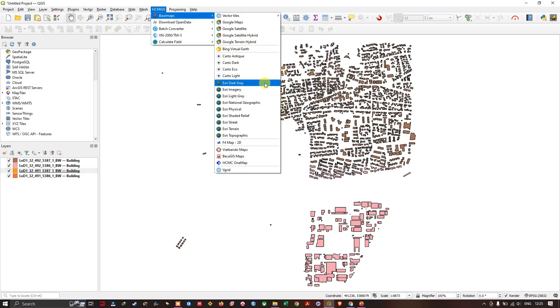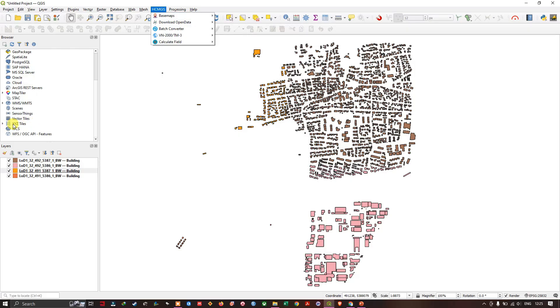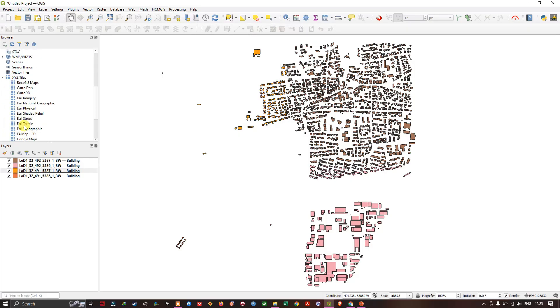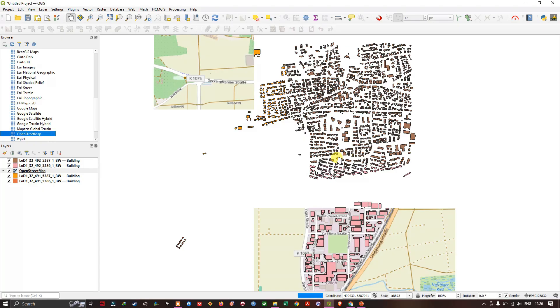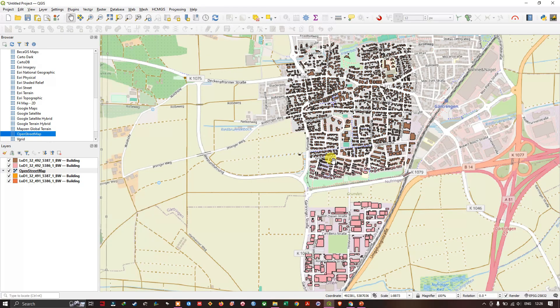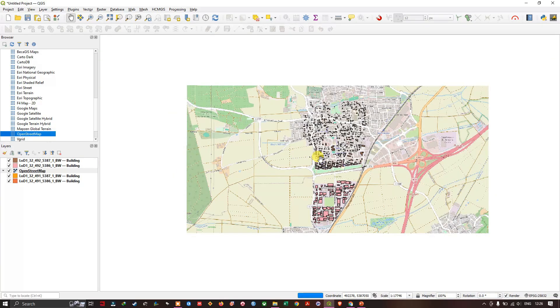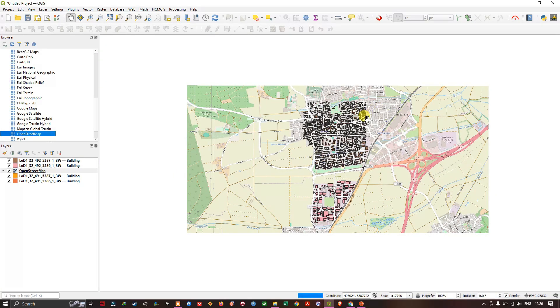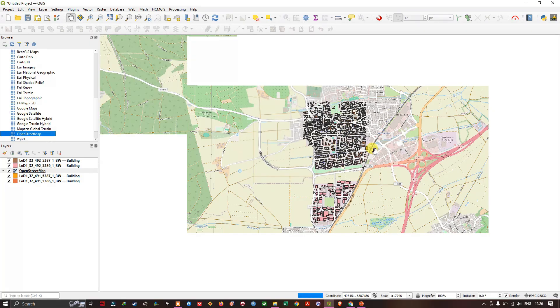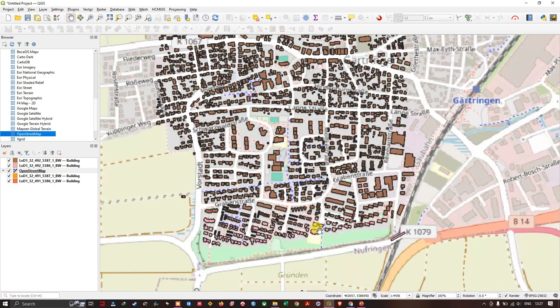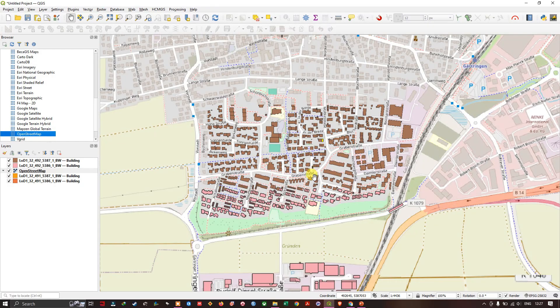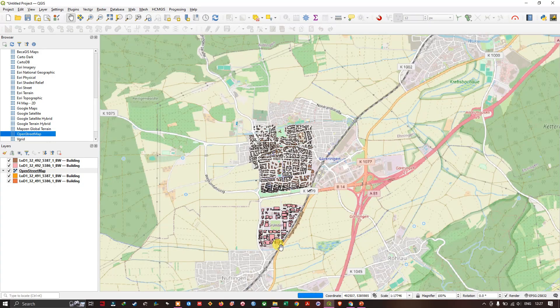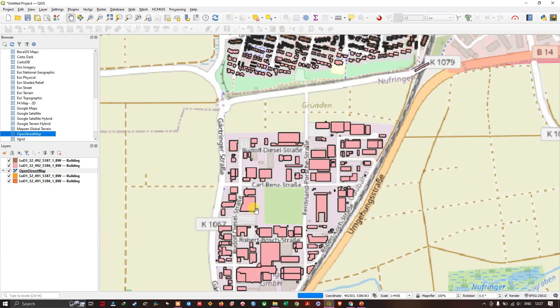Here I am going to add base maps. There is also another option for adding base map. You can see in the browser option, you can find XYZ tiles. Here you can find open street map. You can just drag it and drop it. First loading the base map is important. Because if you are opening in the 3D view after that, we are loading the base map, it might be taking some time. You can see here, we have successfully loaded the base map. Now, we are going to do the 3D part.